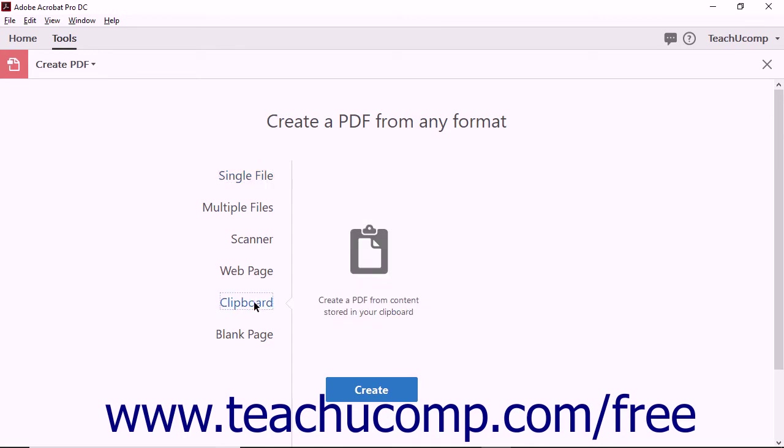Because you've already copied information to the clipboard, you don't have to make any other selections. Click the Create button.